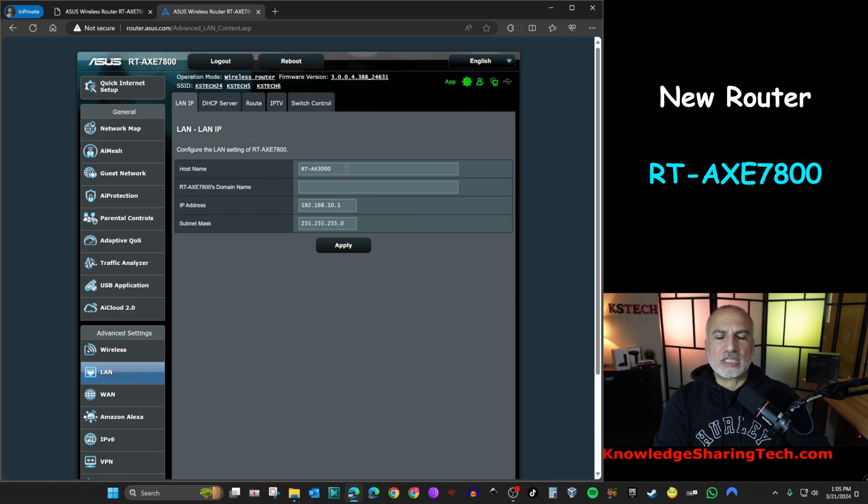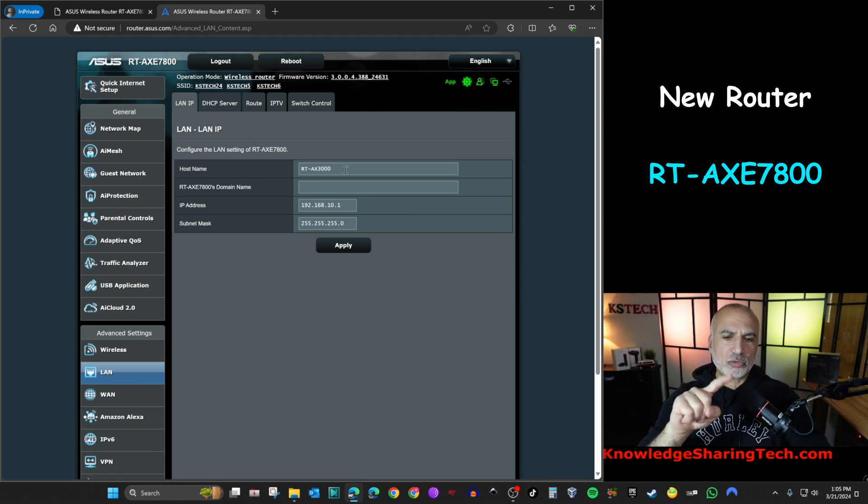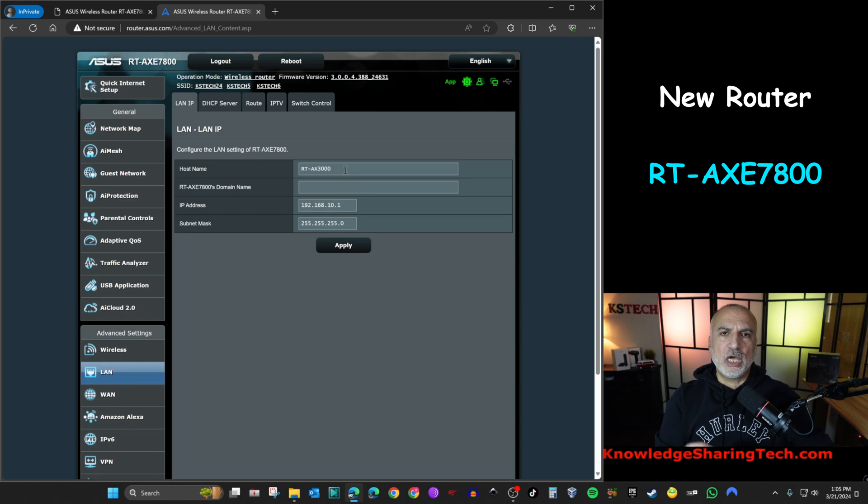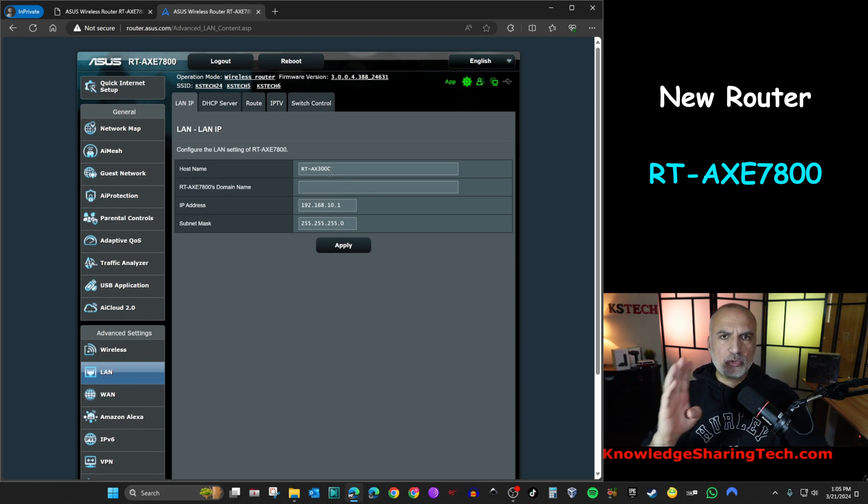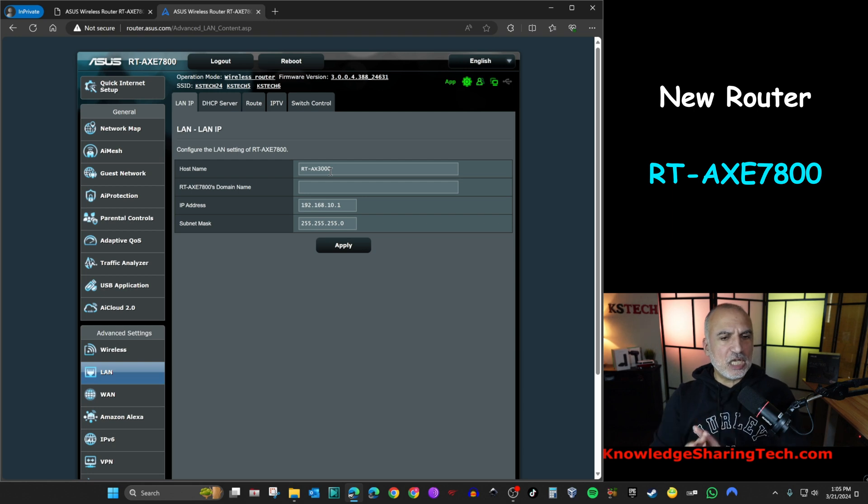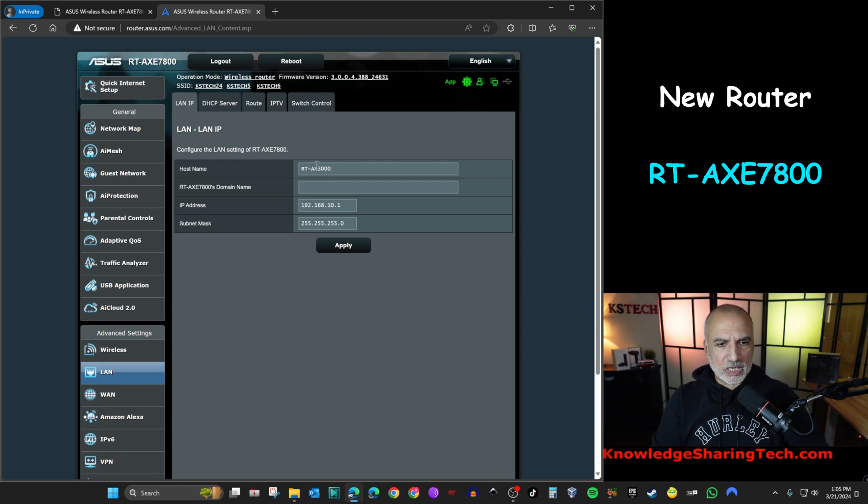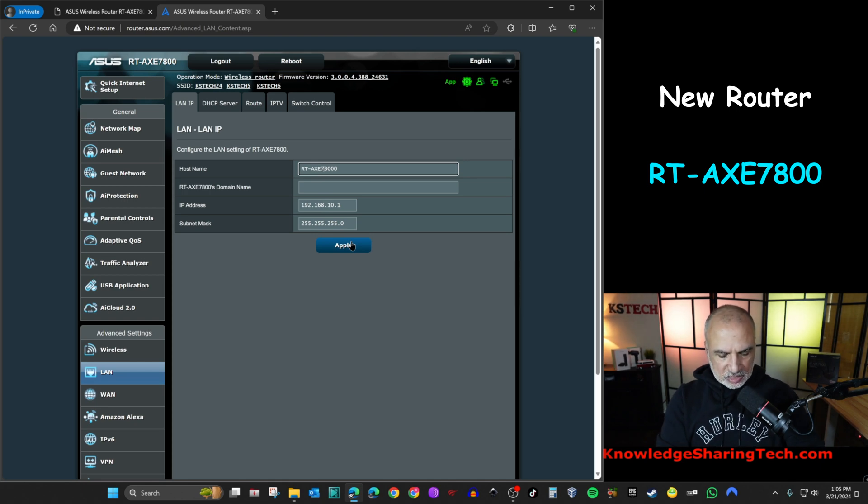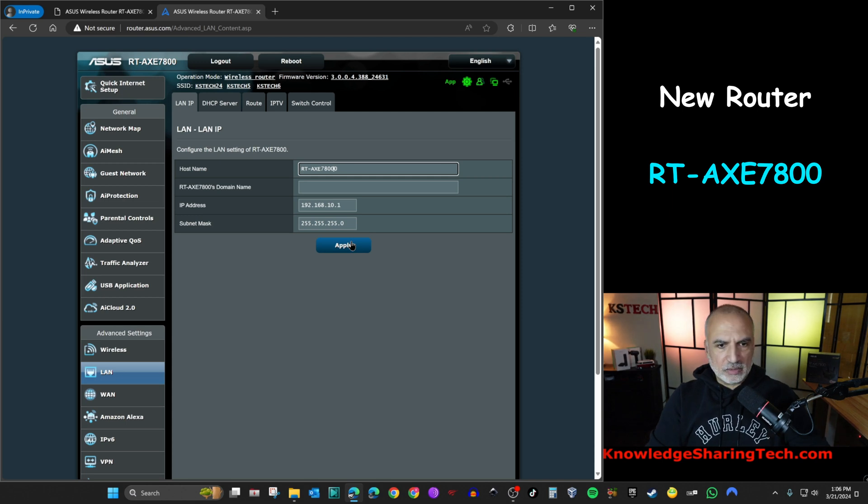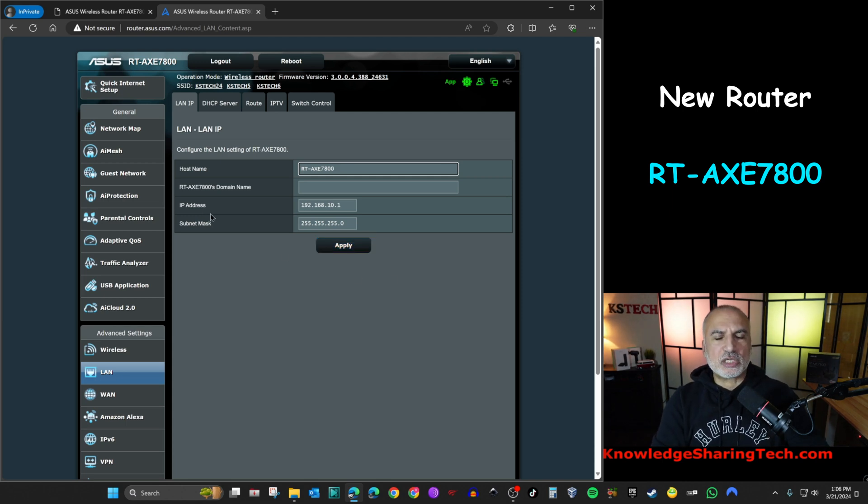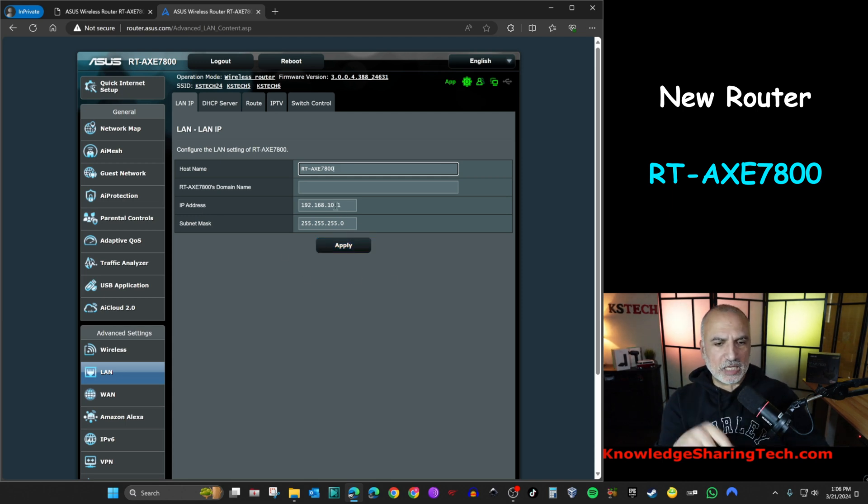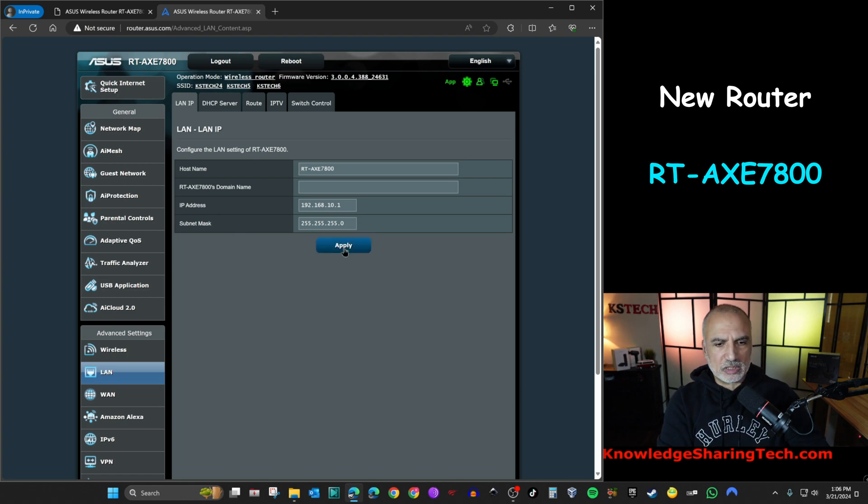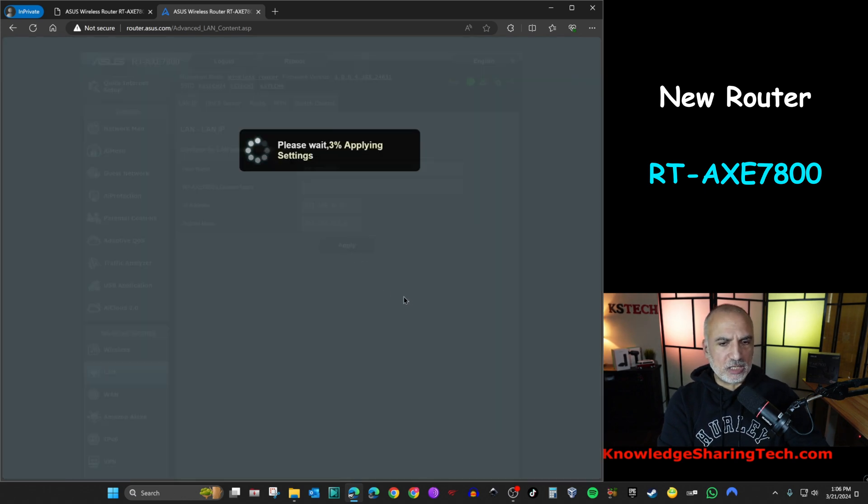And here we need to change one name. And here you notice that it restored the old router's name. So if you're using this name in other settings, do not change it here. But I'm going to change it because I'm not using it in other settings. So AXE 7800. And it also restored the local LAN address here, which is very good. Let's click on apply.